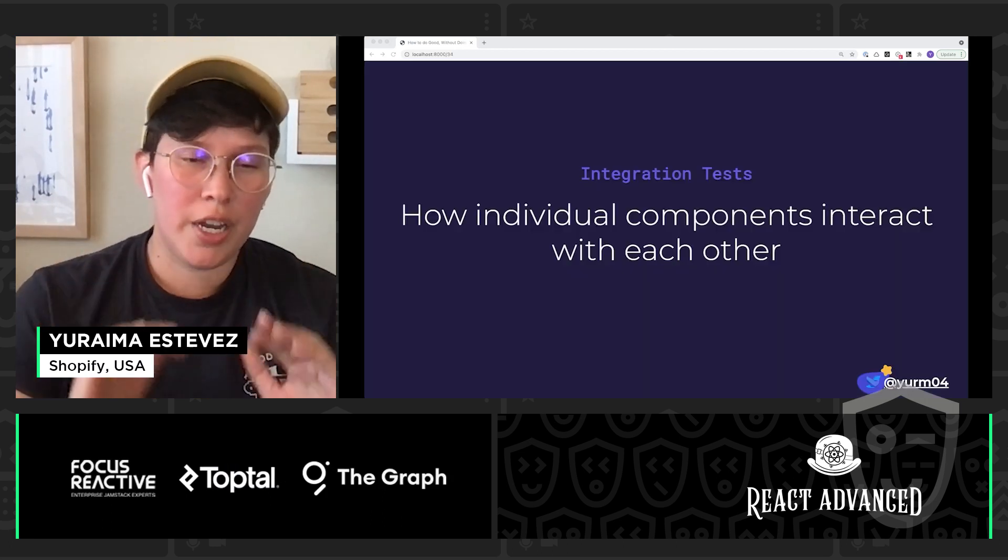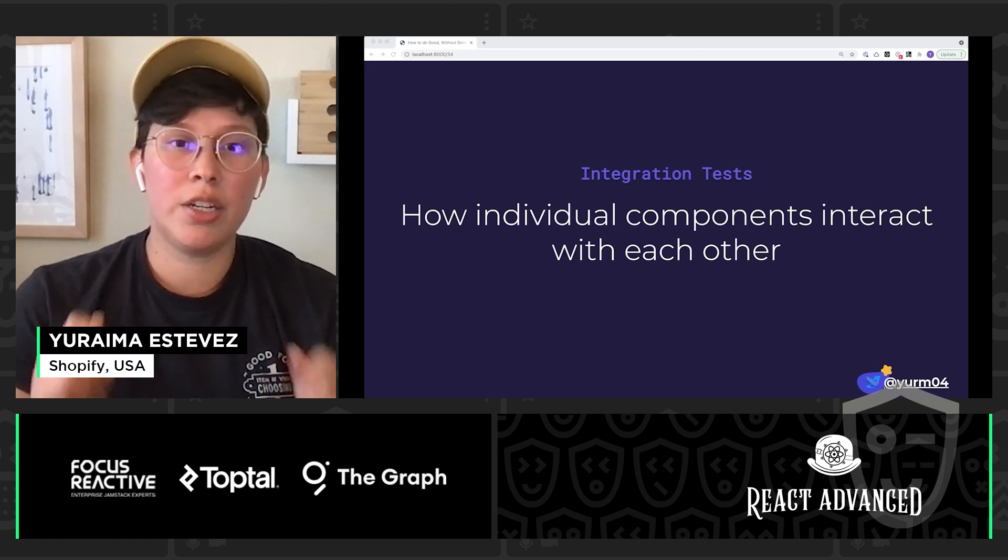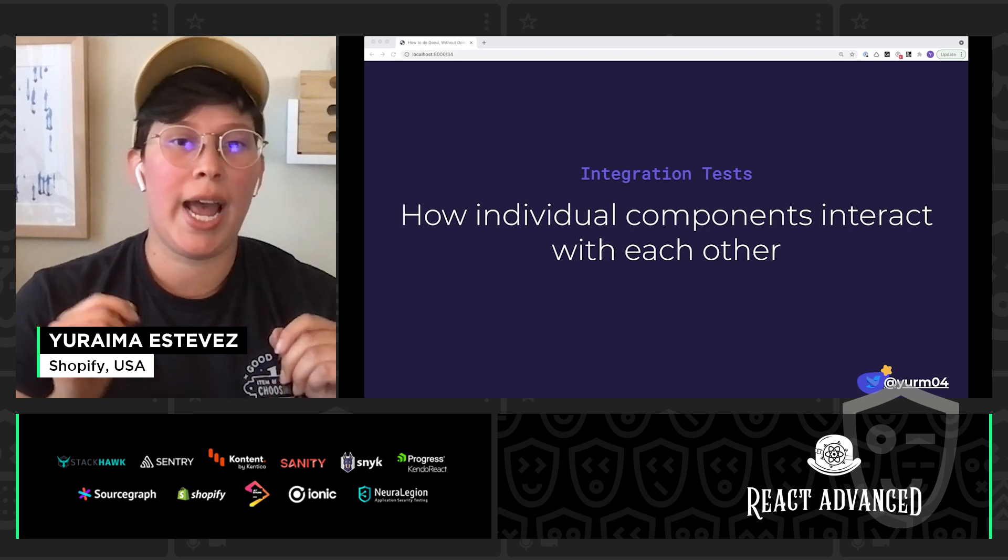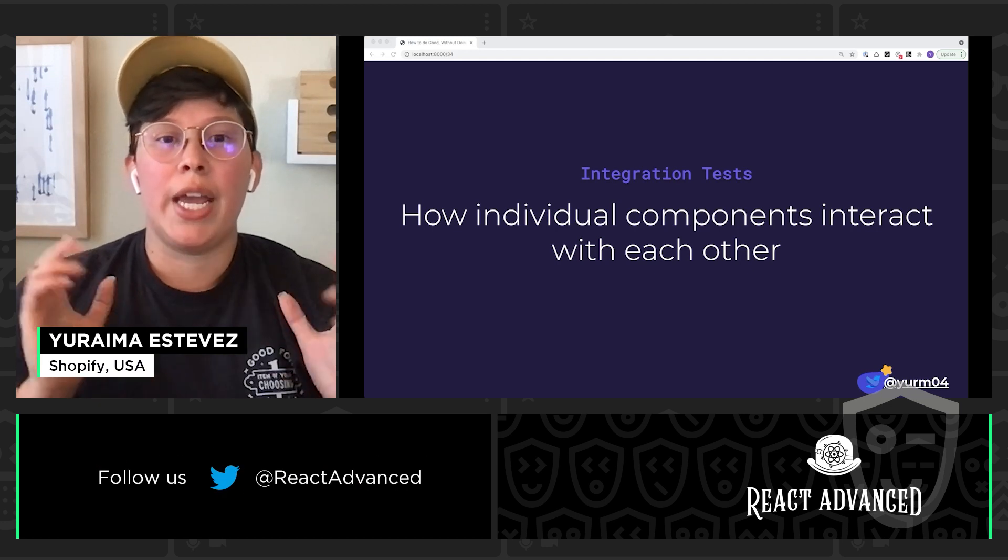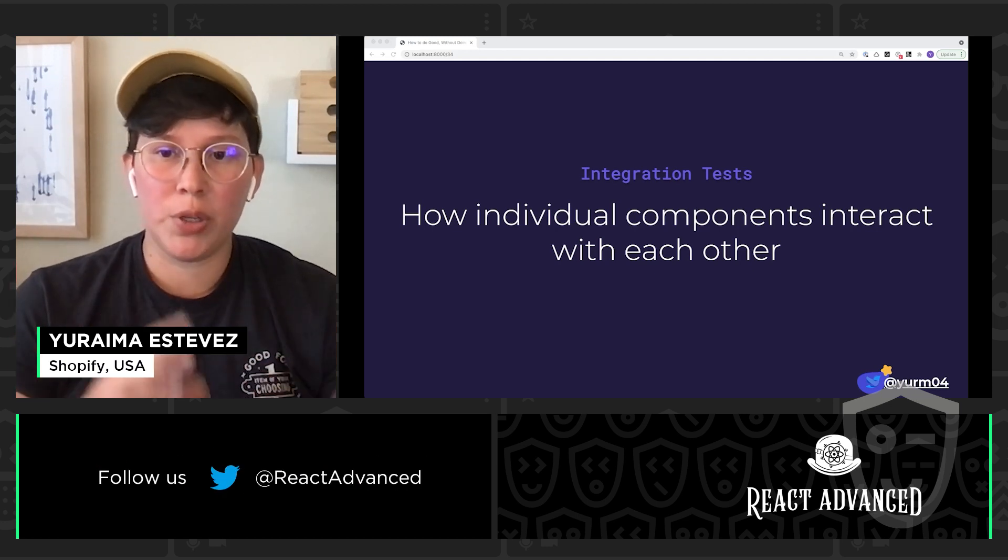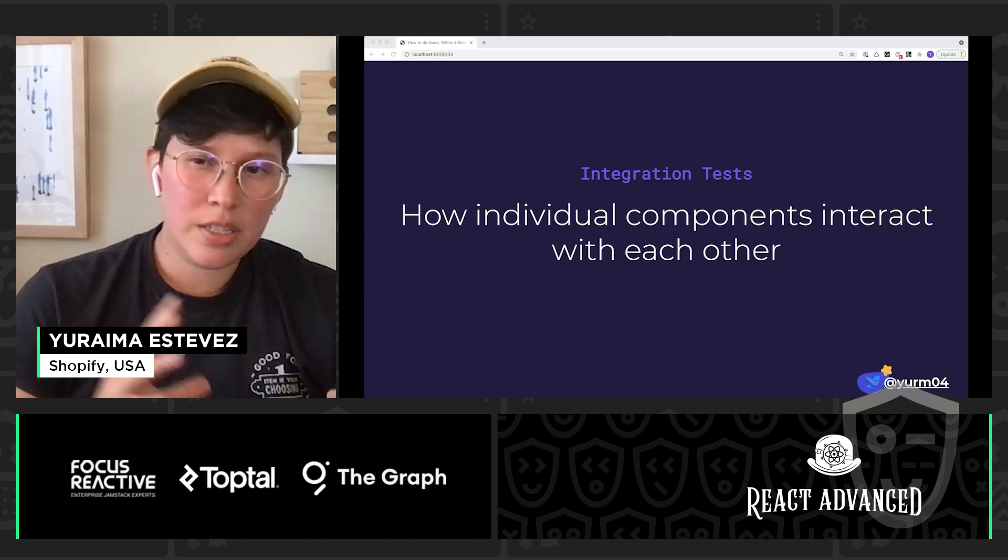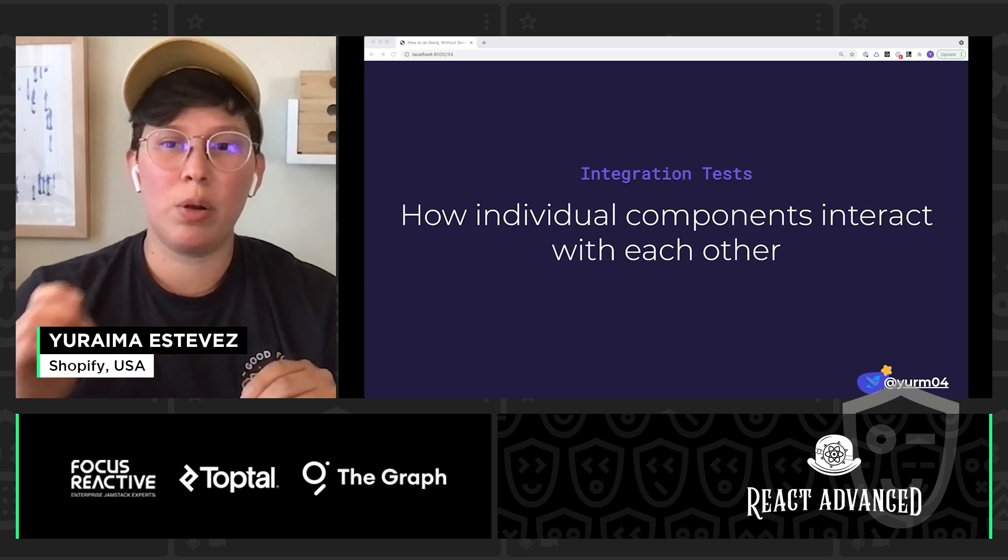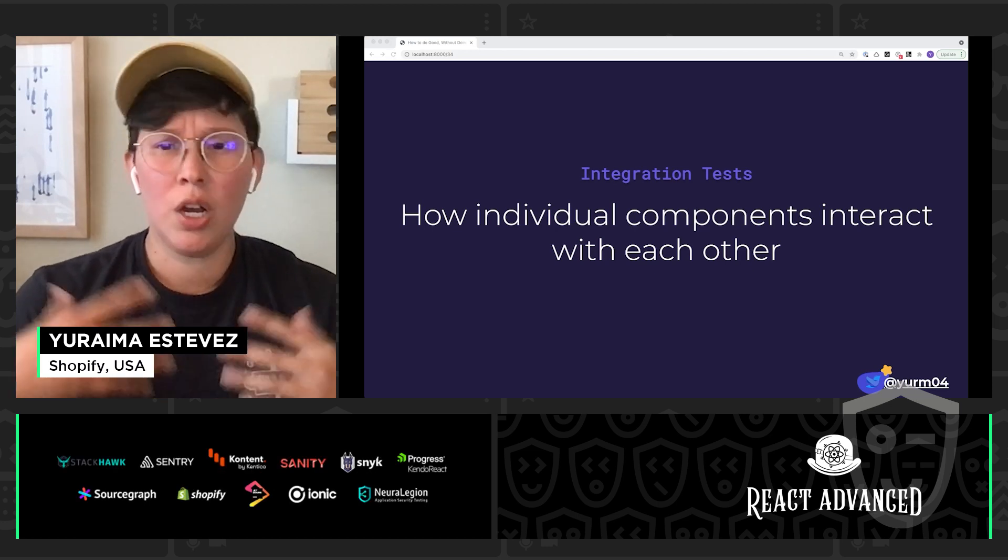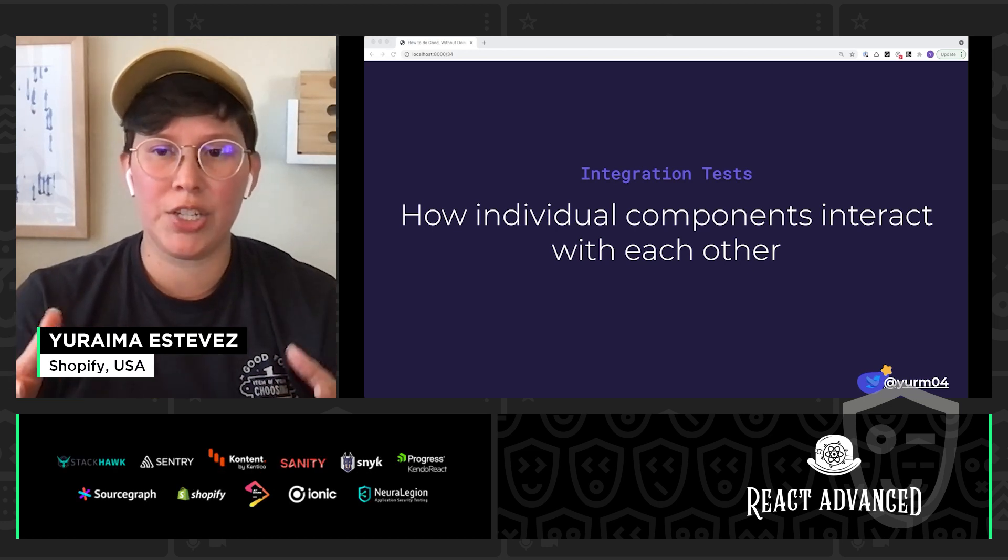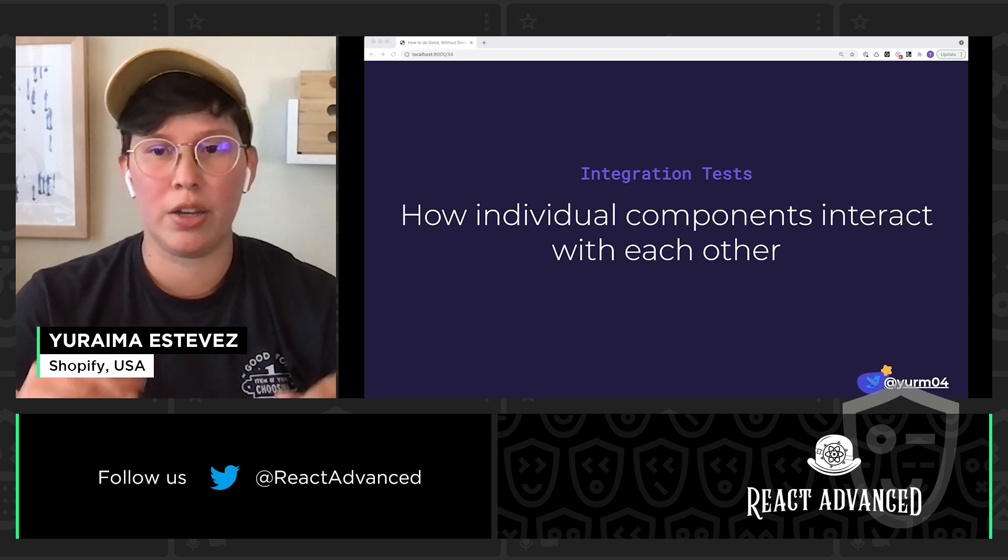So enough with unit tests, let's talk about integration tests. And integration tests are going to help us validate how individual components interact with each other. And a lot of what we just covered talking about unit tests can be applied to integration tests. We are less so concerned about component APIs. We are more concerned about the outcomes of how these components come together and work with each other. So while we can still test for ARIA attributes and keyboard navigation, this time we want to test them across multiple components coming together.